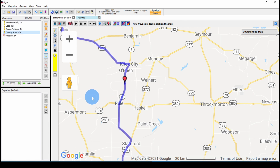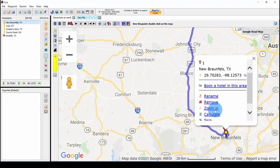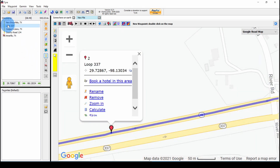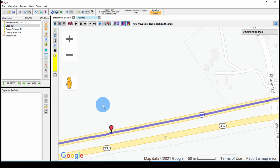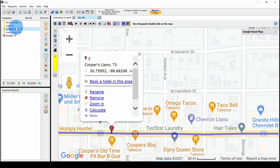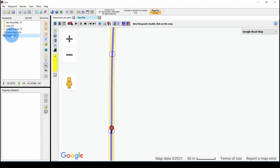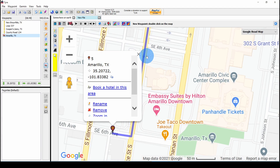Now we want to check to make sure that all of these waypoints are on the road. Let's go to our first one, New Braunfels, and zoom in — that looks okay. Let's go to Loop 337 — that's on the road, okay. We can go to Cooper's — that's all right. County Road 134 is okay, and our destination Amarillo is fine.